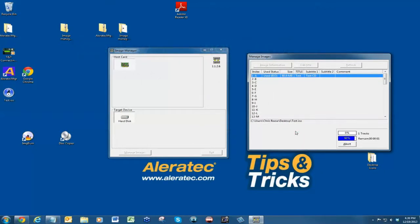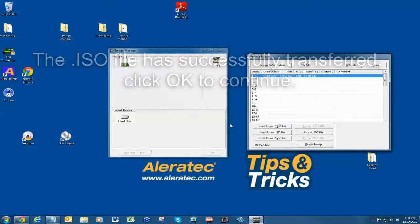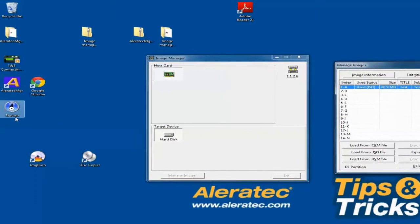When transfer is complete, you will be prompted with 'Export file successfully.' Click OK. The ISO file should be saved to your computer.